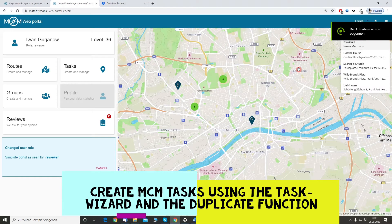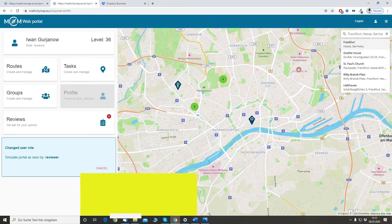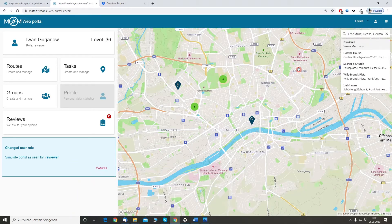Hello again. In this video I am going to show you how you can create a MathCityMap task with the task wizard or by duplicating other tasks.